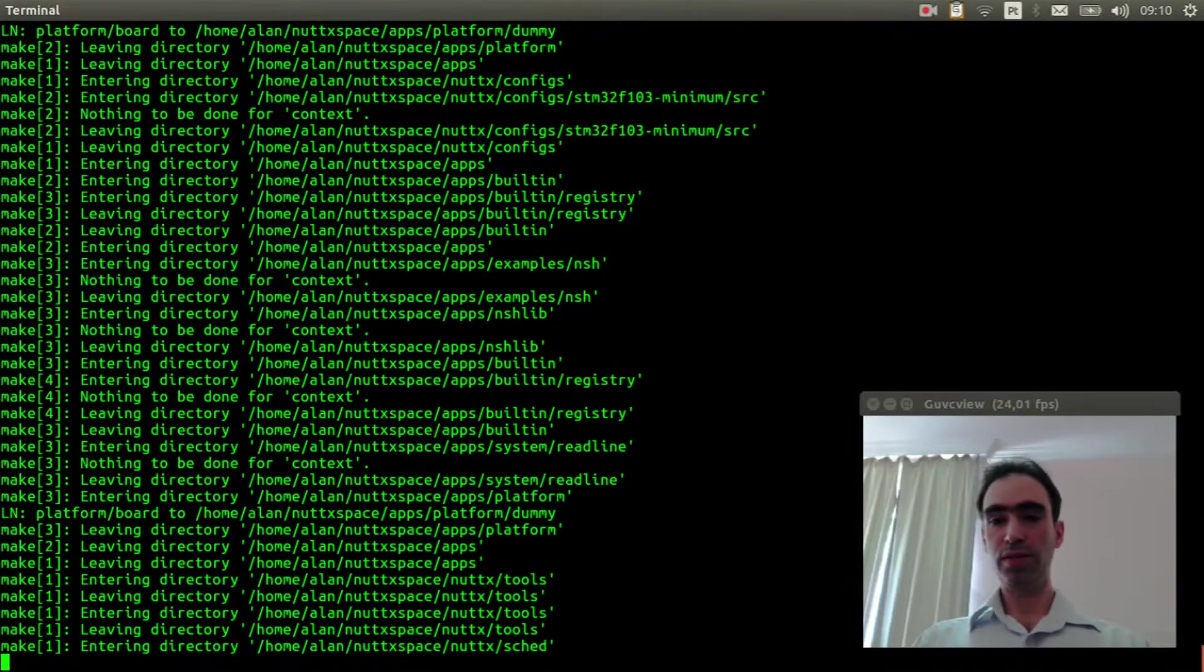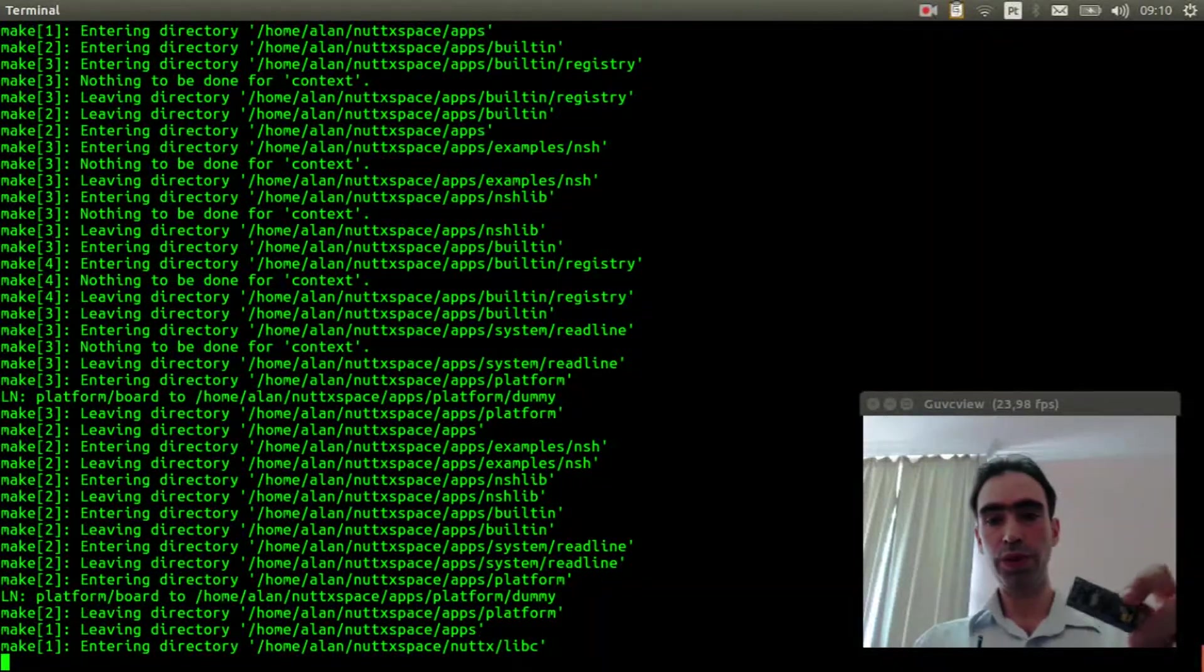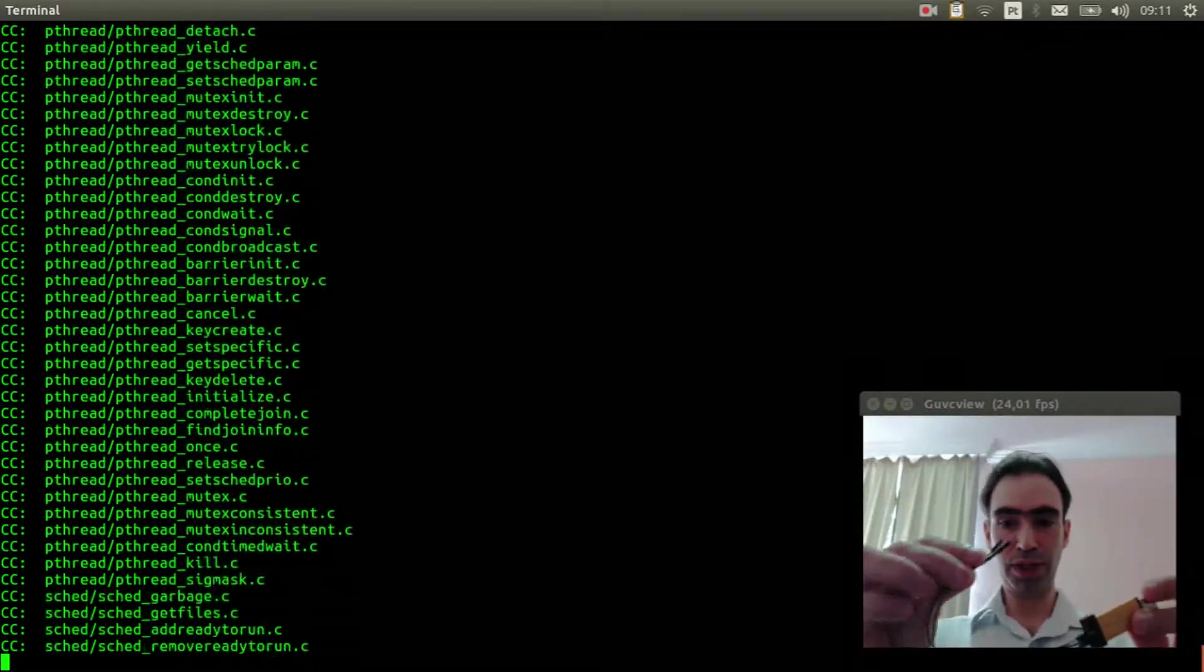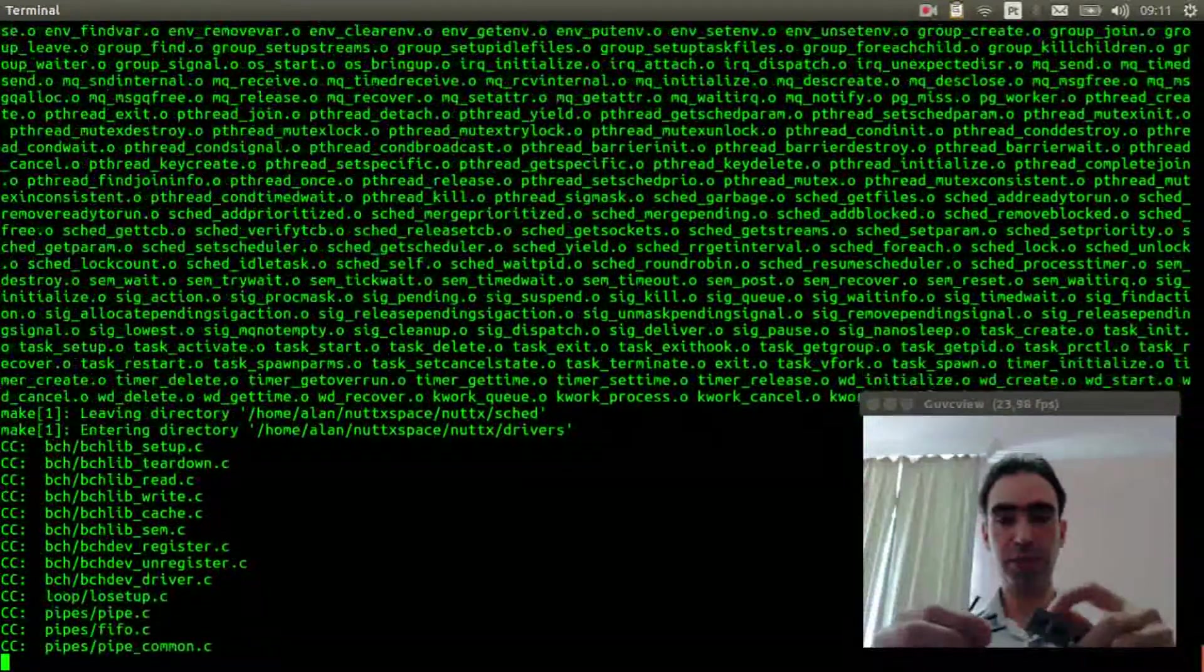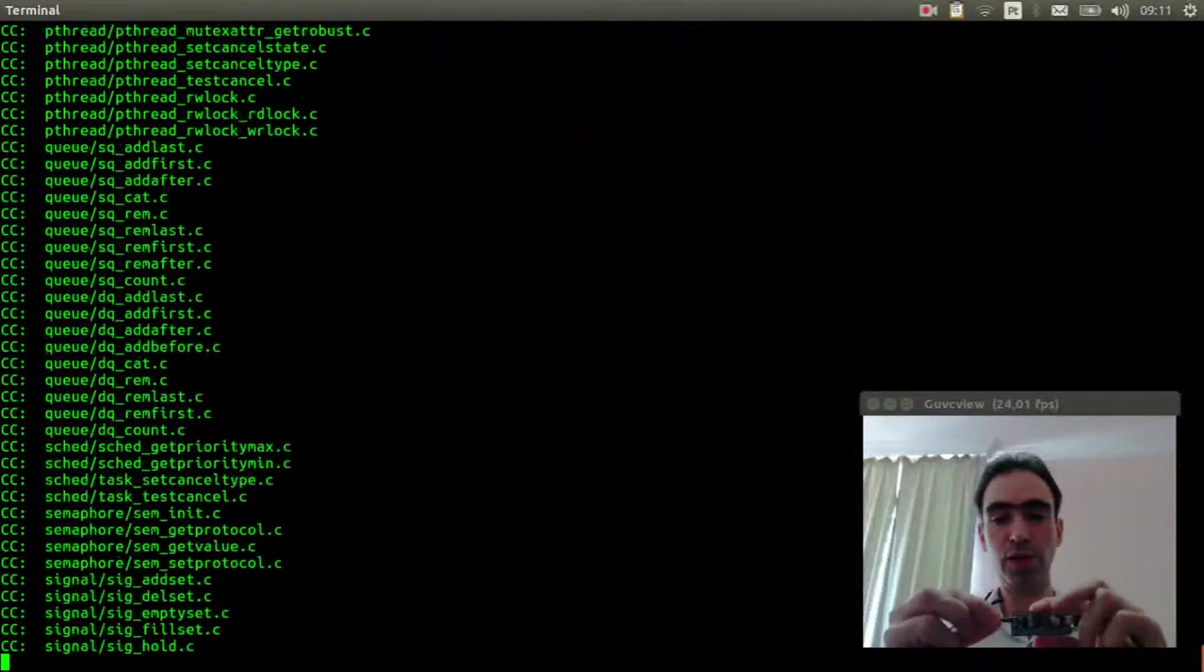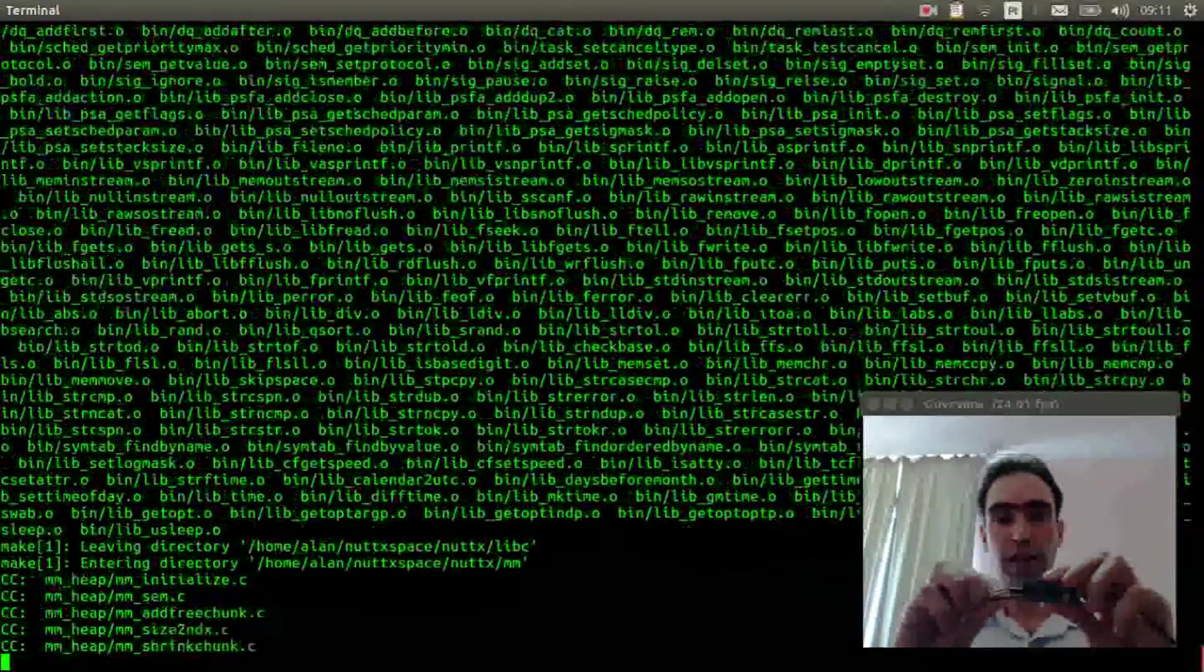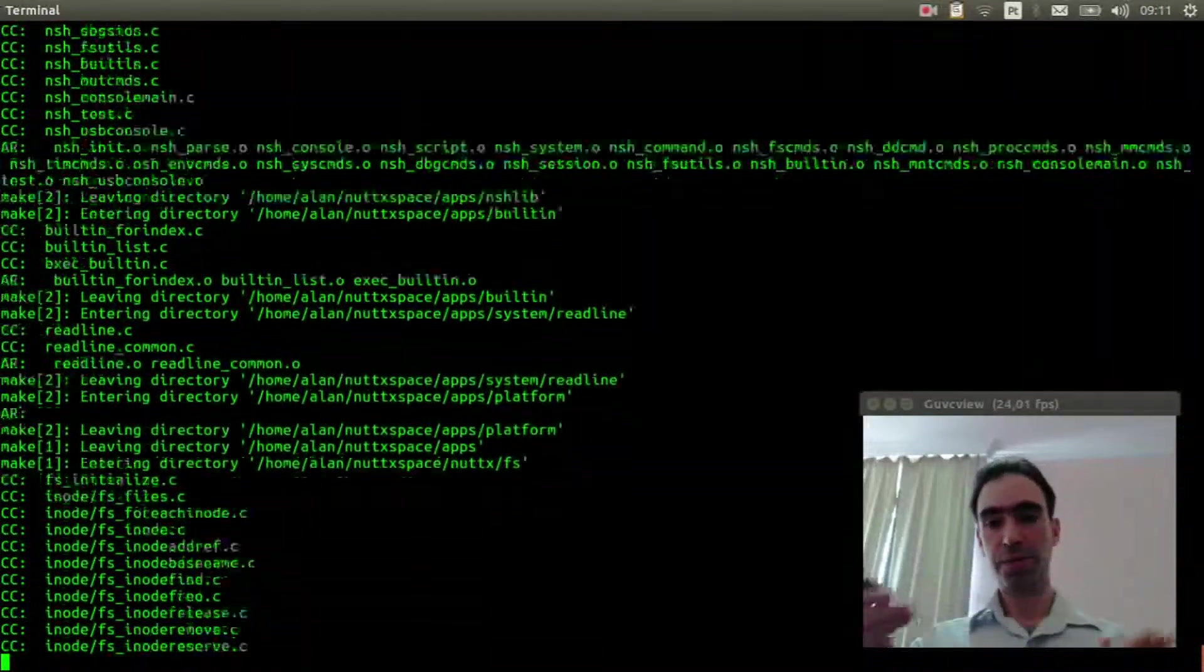While it is compiling, we need to connect the ST-Link programmer in the STM32 board. Connect the DIO, the D-Clock, and the GND or ground. Basically that is it.